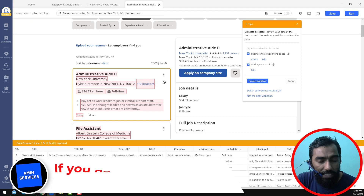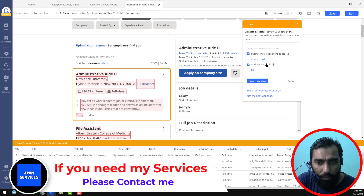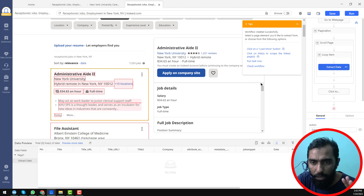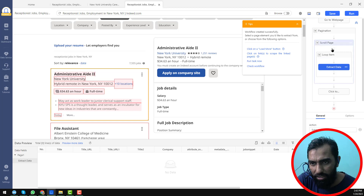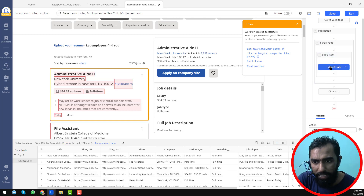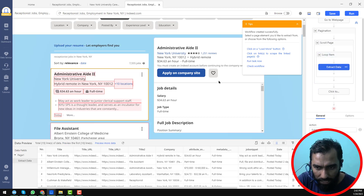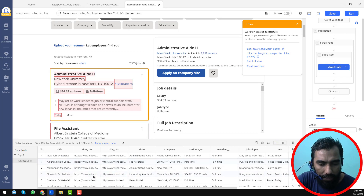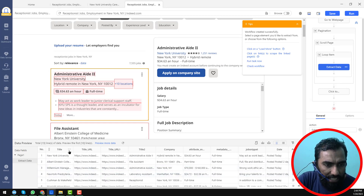The data is successfully created. Now you have to check both options: 'Paginate to scrape more pages' and 'Add page scroll'. Check both and click on 'Create Workflow'. When you click on 'Create Workflow', you will see a pagination diagram here: pagination, scroll page, loop item, extract data, and click-to. This is the total workflow we have set up successfully.